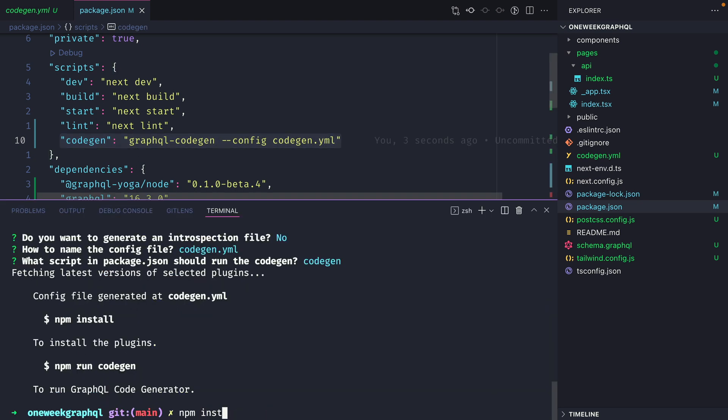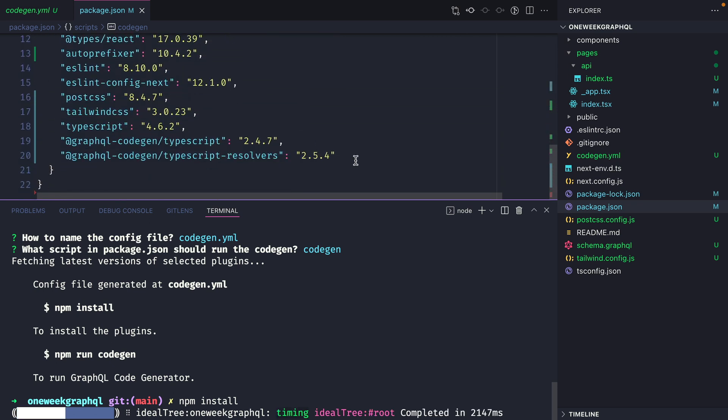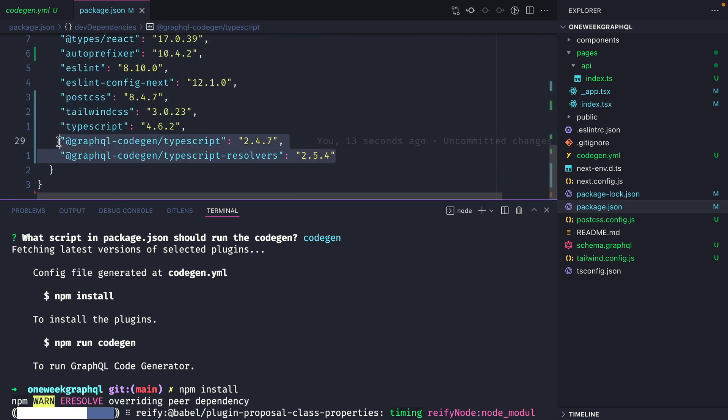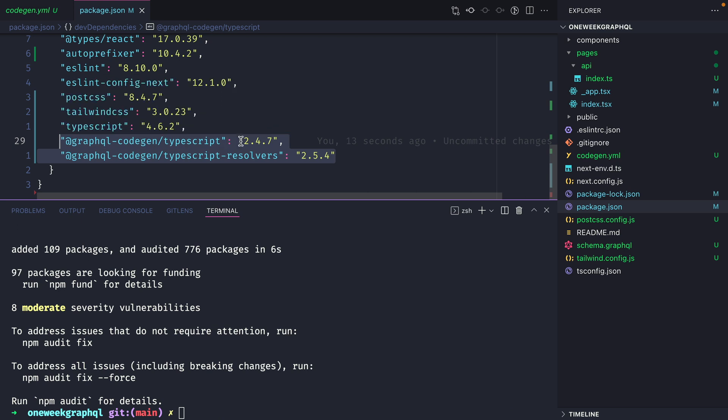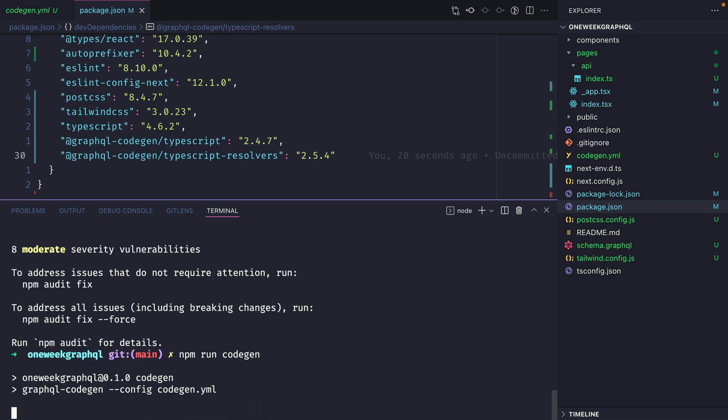We'll now open the terminal and run npm install to install the dependencies. If we scroll down, we can see that we have these two dependencies at these versions installed. If you're following along, you might want to follow along using these exact versions. Once those have installed, let's then go ahead and run npm run code gen.